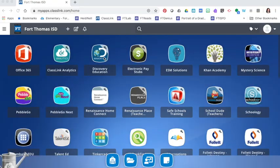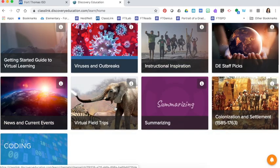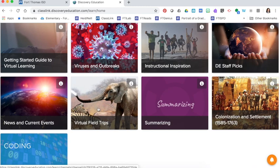Discovery Education is an app located inside Classlink for both teachers and students. Scroll down just a bit and you'll see a block for virtual field trips. Click to open.